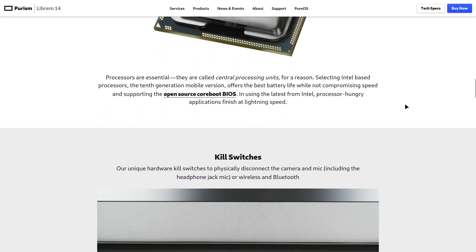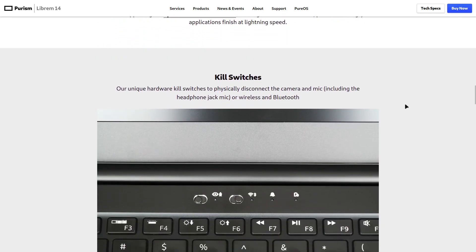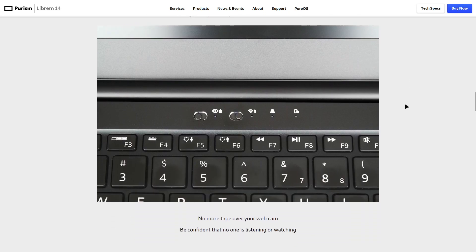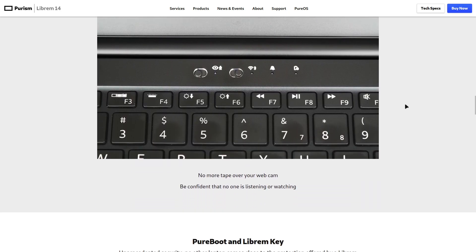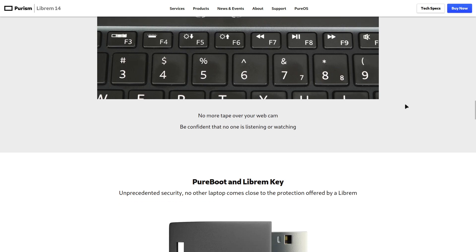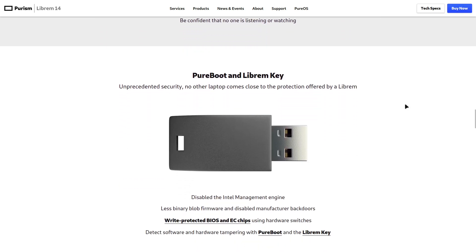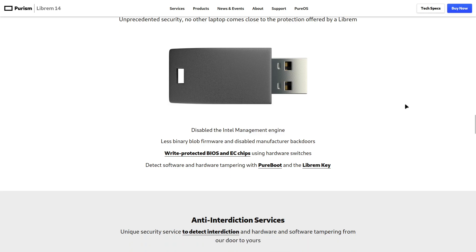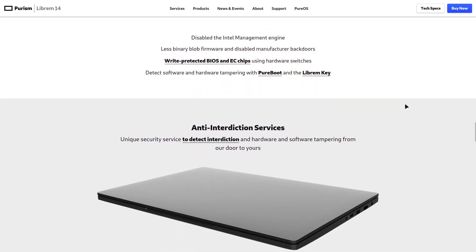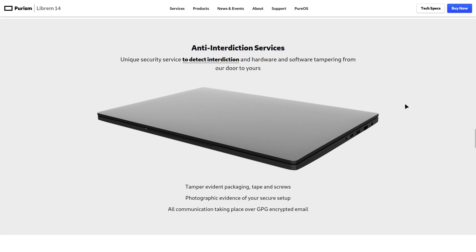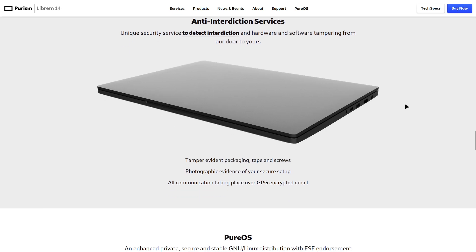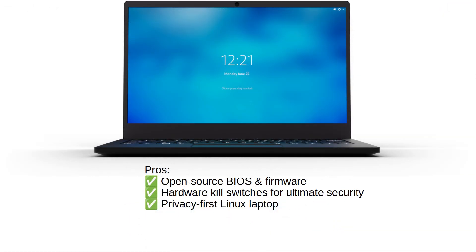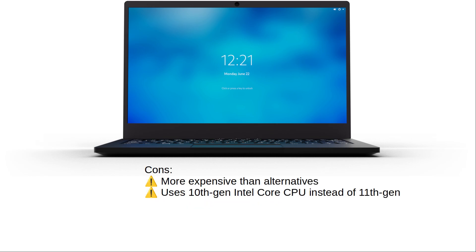But is it worth the price? While you get a powerful Intel Core i7 CPU and long battery life, it's a 10th-gen processor instead of 11th-gen, and the premium price tag might make you think twice. So, is the Purism Librem 14 the best open-source Linux laptop? Or are there better options like System76? Pros: open-source BIOS and firmware, hardware kill switches for ultimate security, privacy-first Linux laptop. Cons: more expensive than alternatives, uses 10th-gen Intel Core CPU instead of 11th-gen.